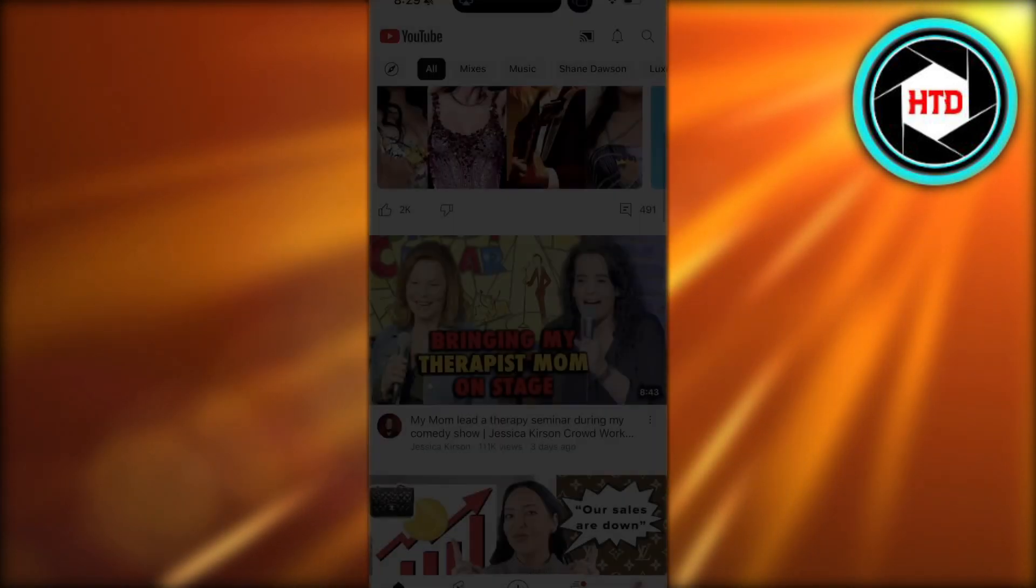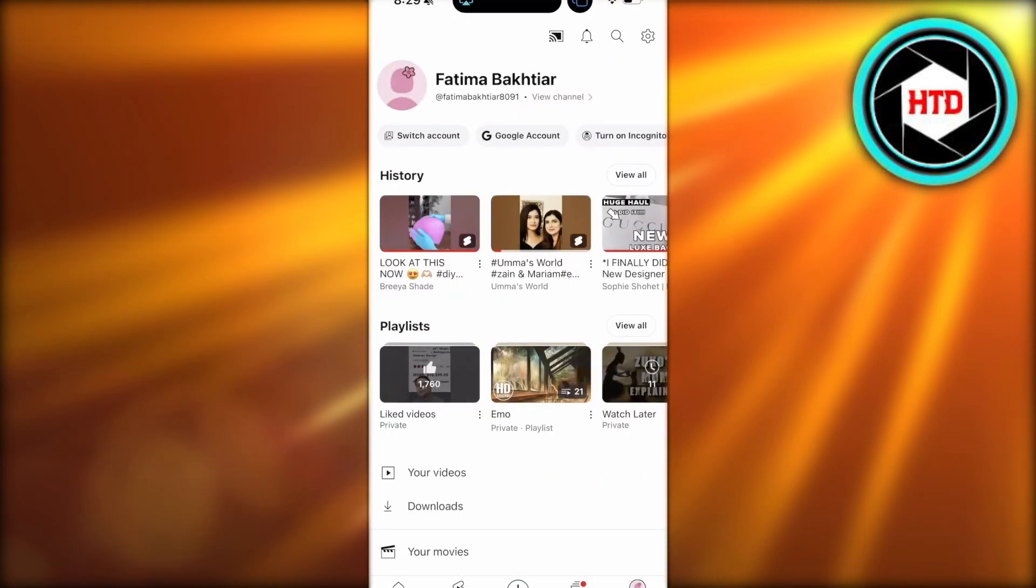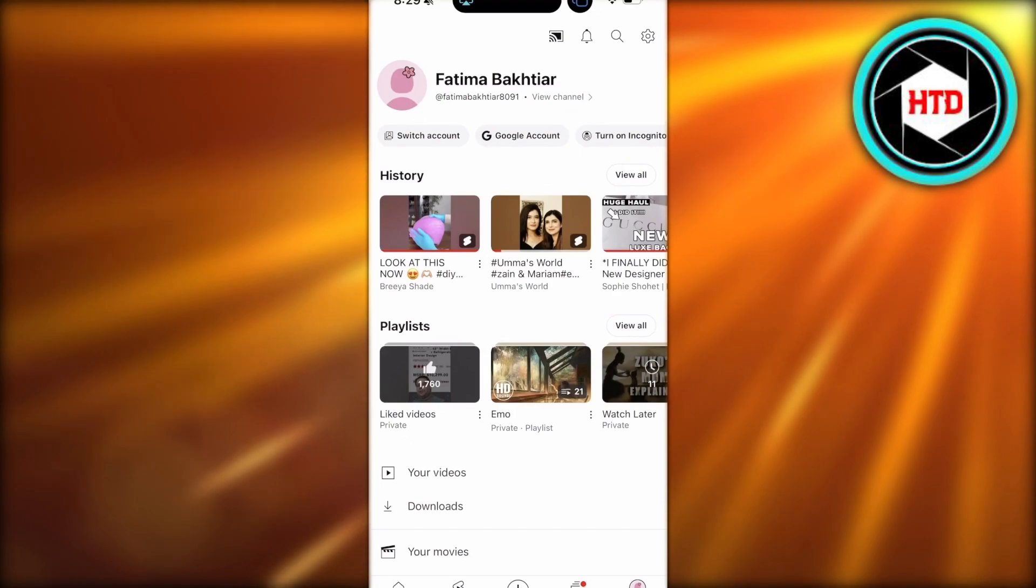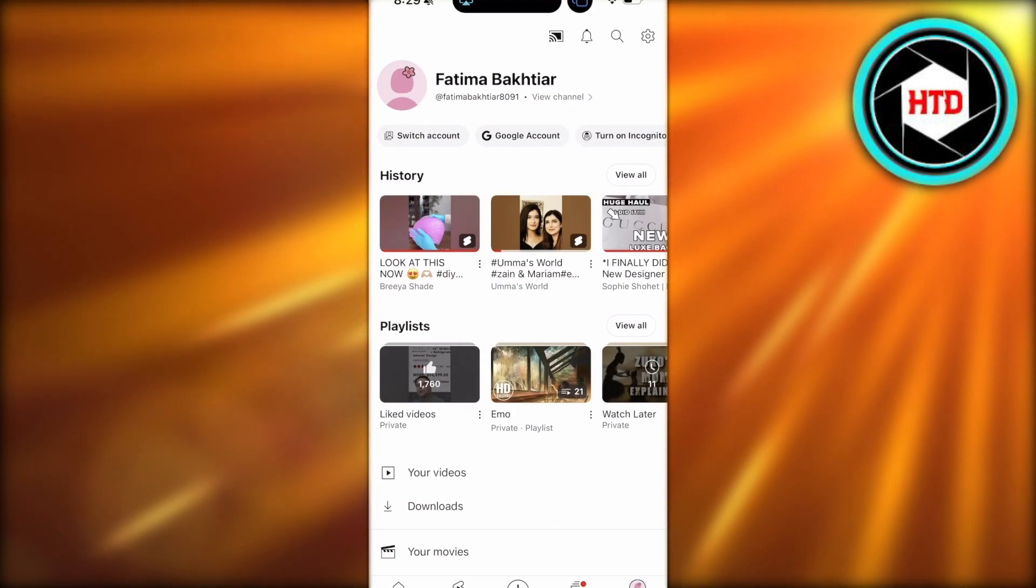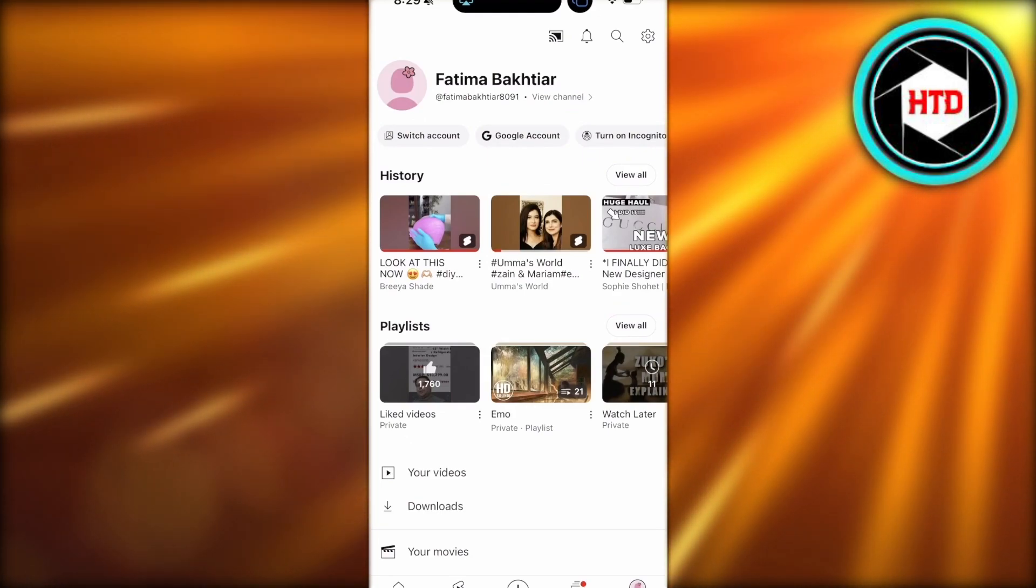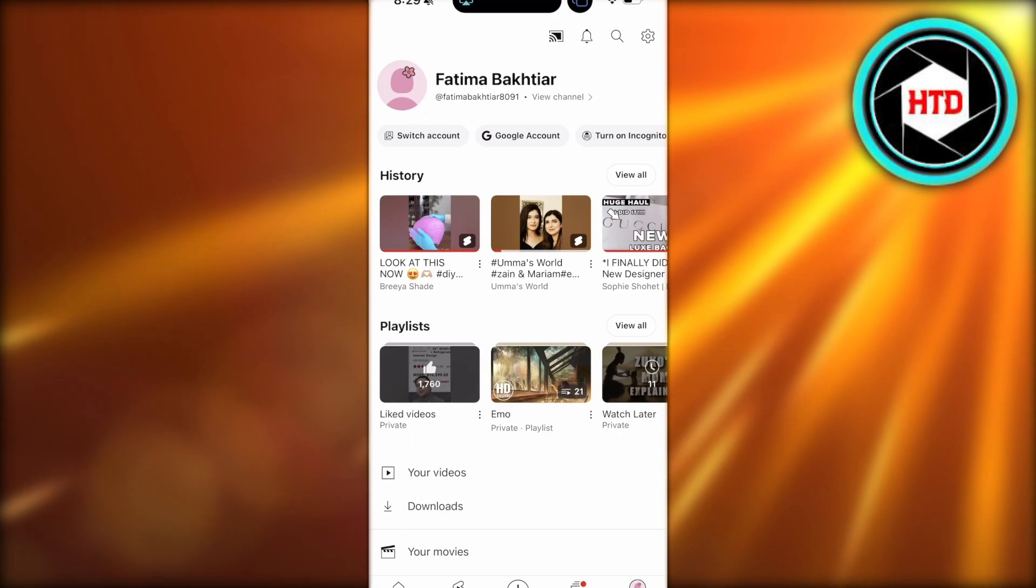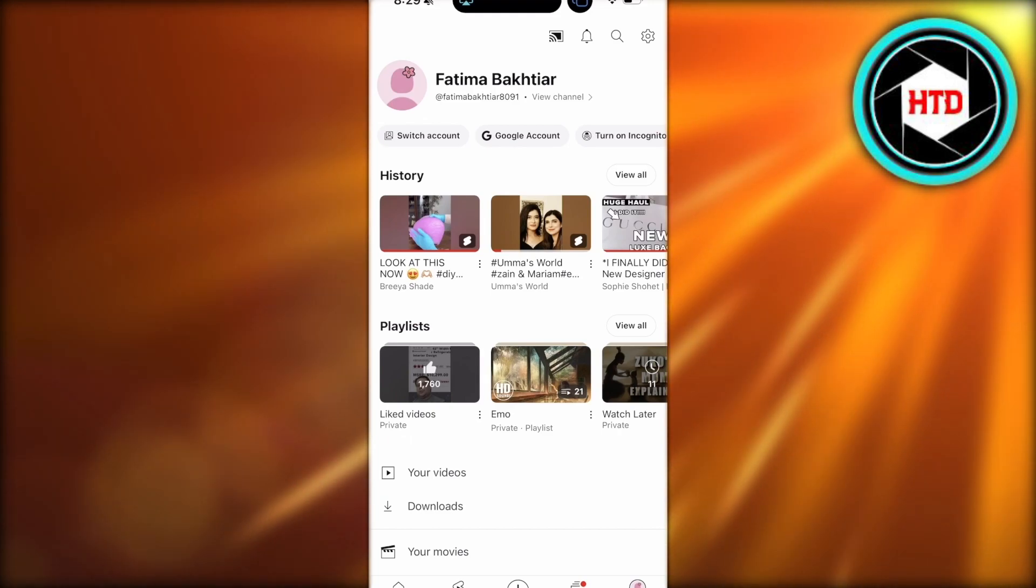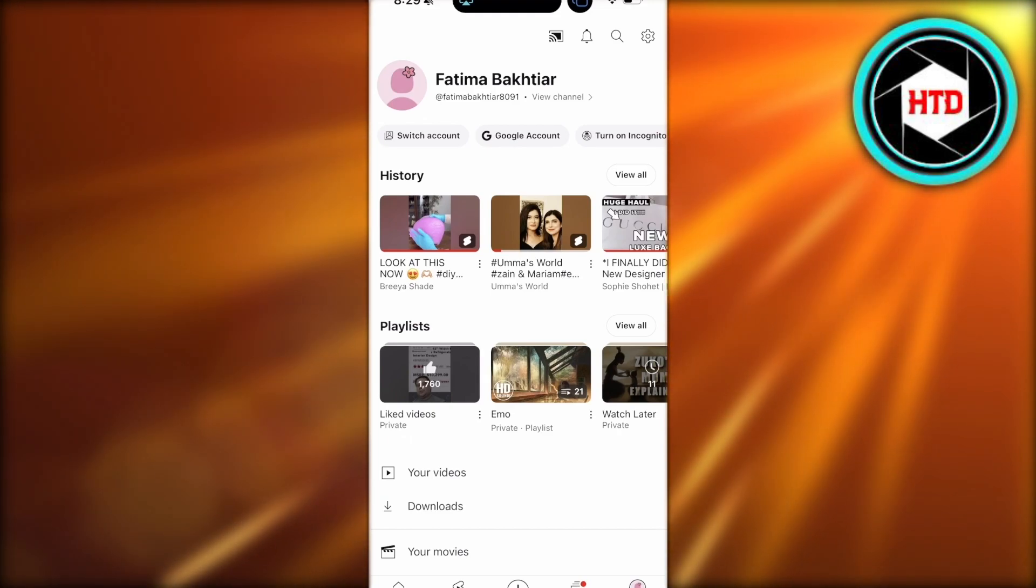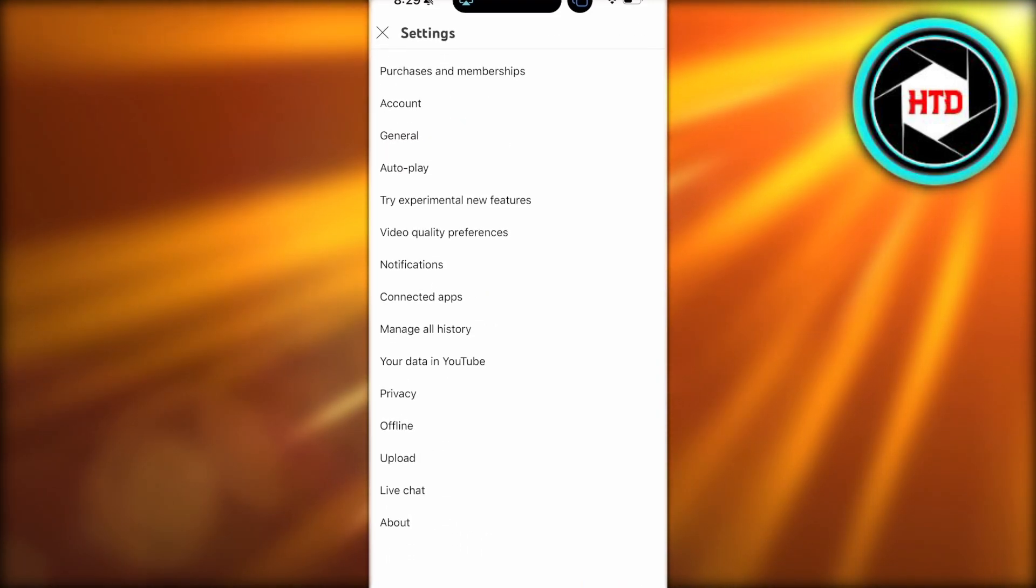In your YouTube application, you're going to click on your account on the bottom right. Once you click on your account, you're going to click on settings on the top left.